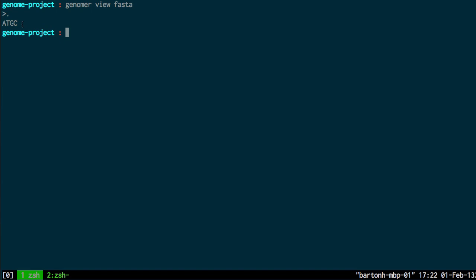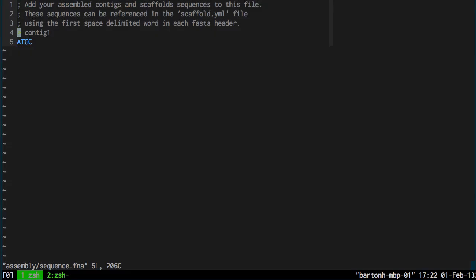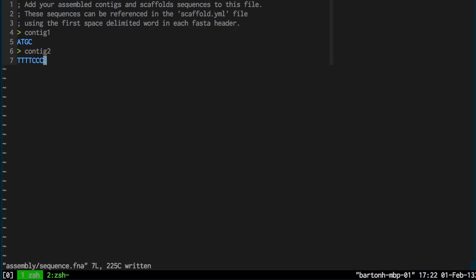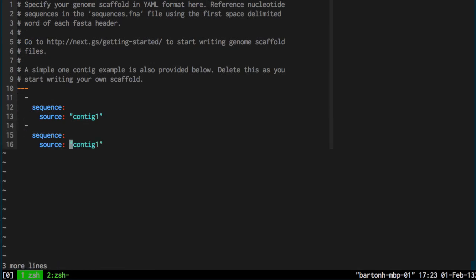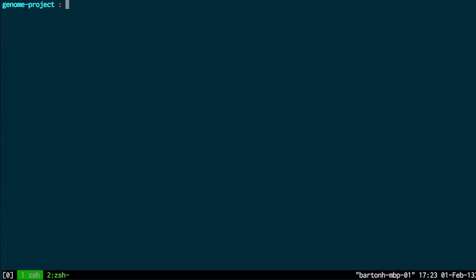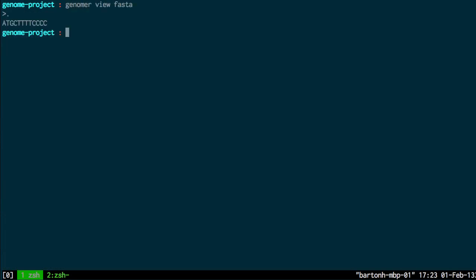But say for example I wanted to add more contigs to my scaffold. So let me just copy this. And I'll just copy this and put that in there. Contig2. So here I've just copied and added an extra contig in there. Contig2. And if I run that command again, Genoma view FASTA. Again it just generates the FASTA format of the scaffold of combining those two contigs.